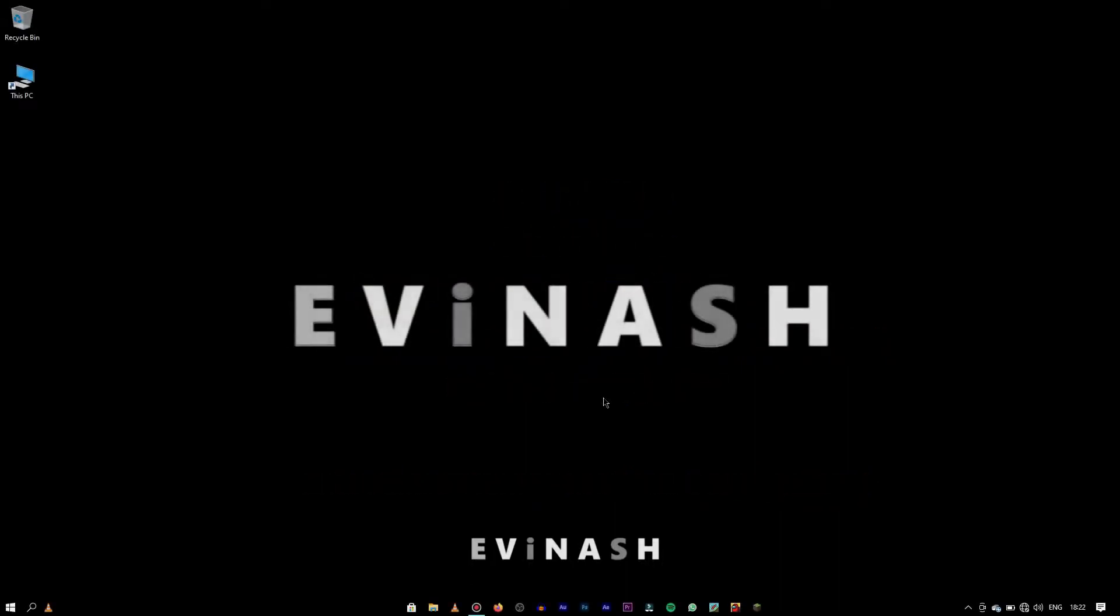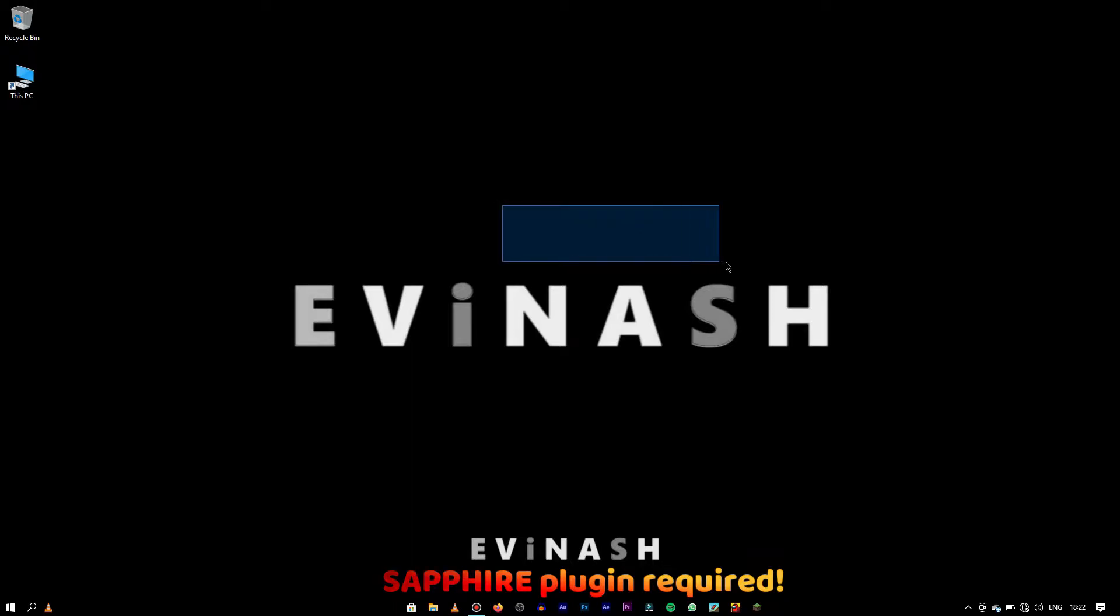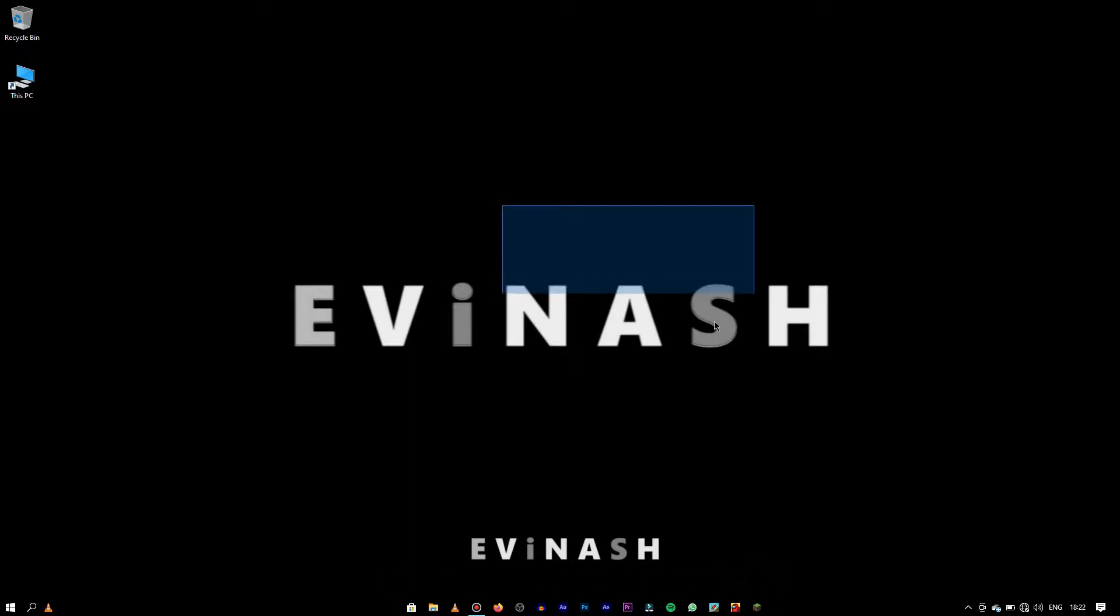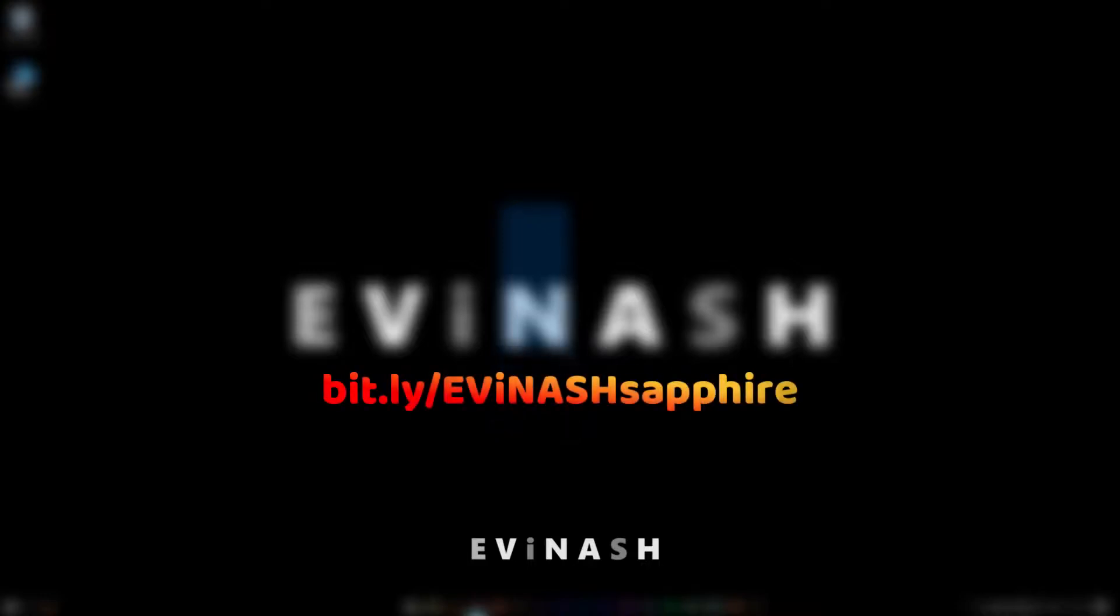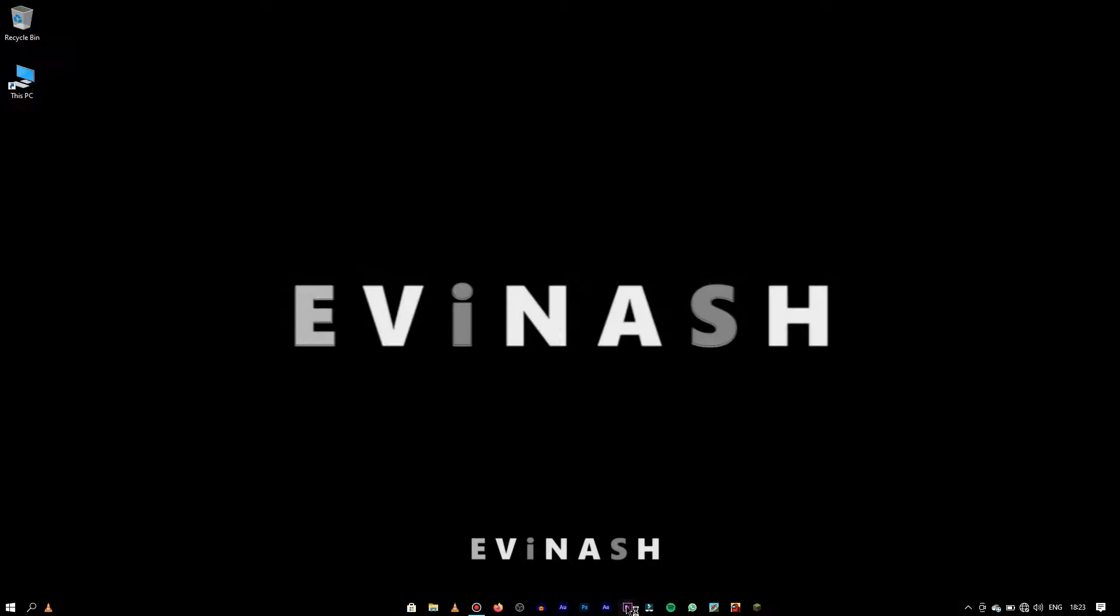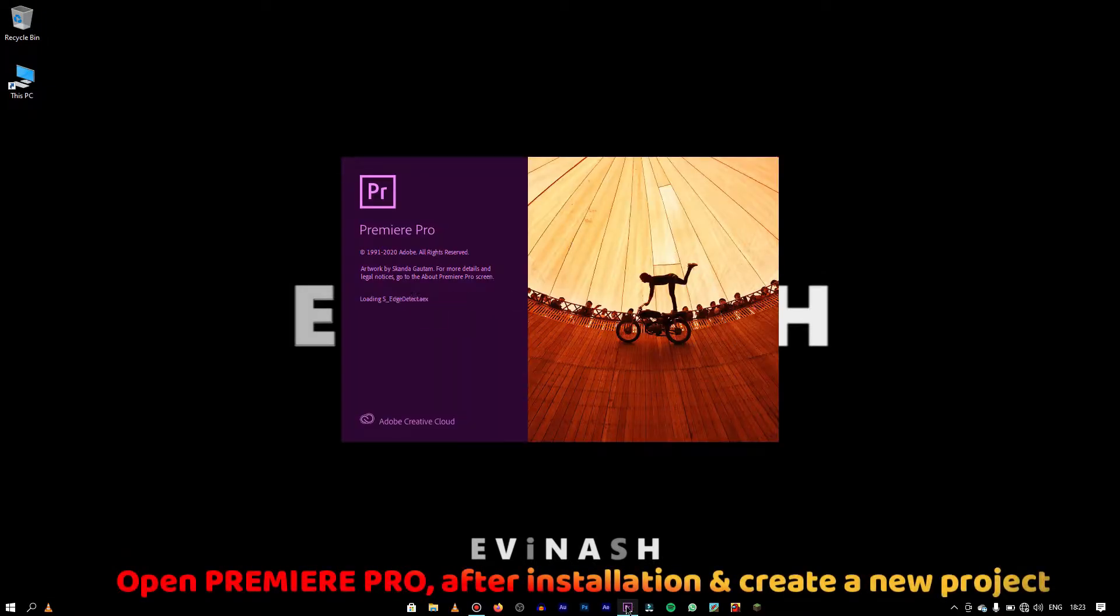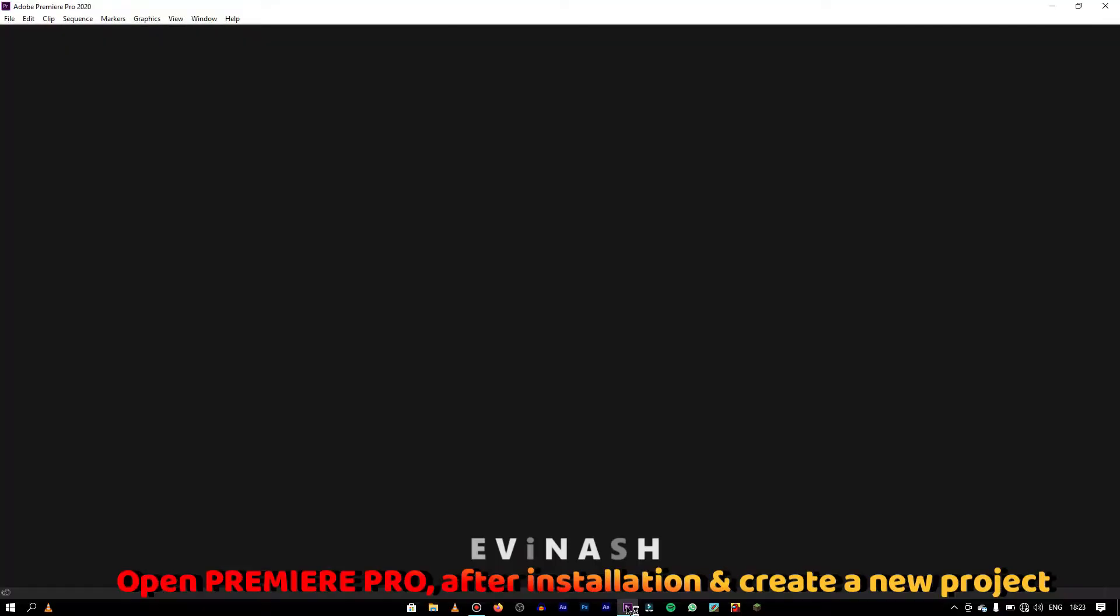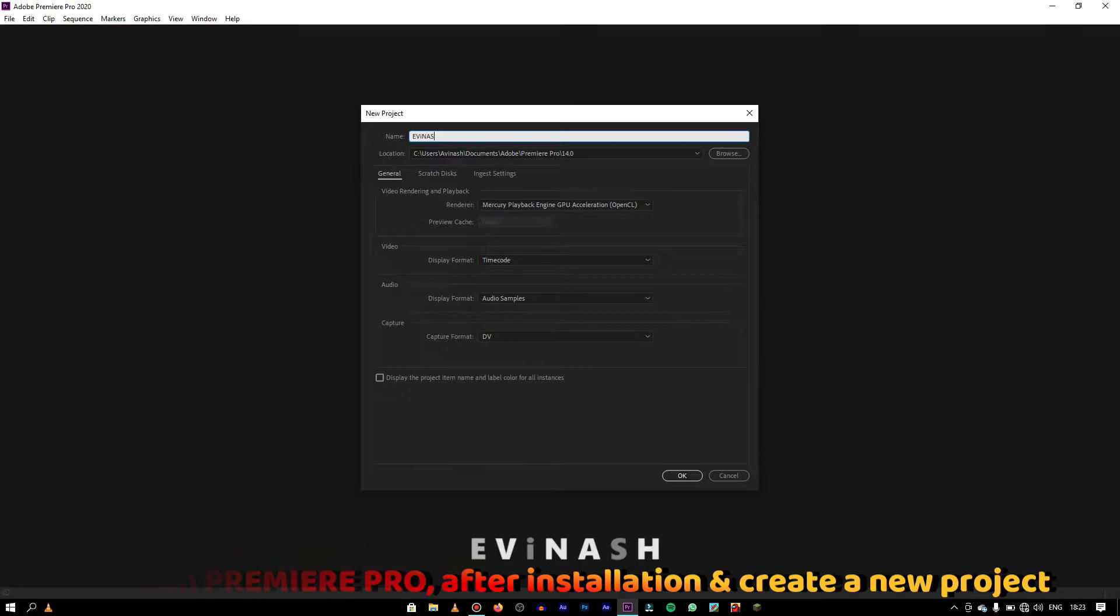To add shake pump effect, you need to have installed Sapphire plugin. If you aren't having it, don't worry. You can download it by typing this in your browser which is coming in front of your screen. After installation, open Premiere Pro and create a new project.